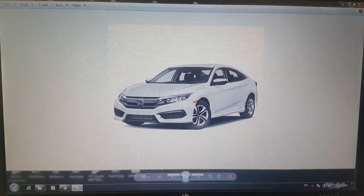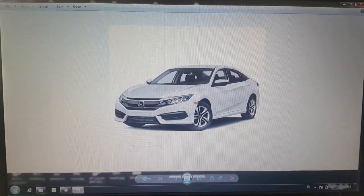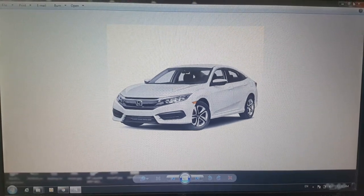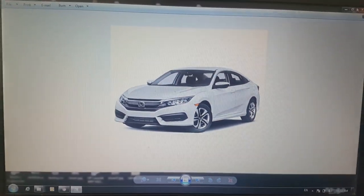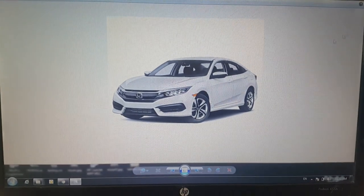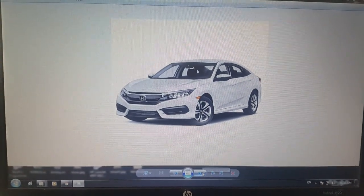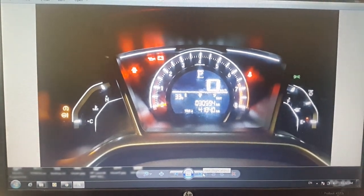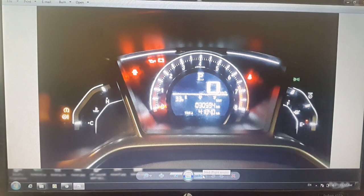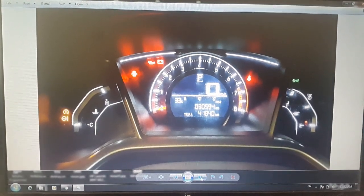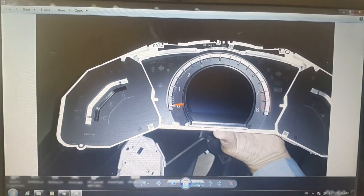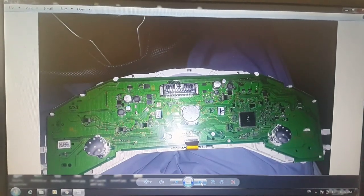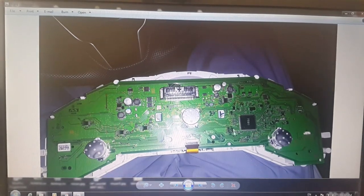Assalamu alaikum great viewers, today I will teach you how to correct Honda Civic 2016 model odometer. First of all, go to and switch on your car. See the mileage, what is the mileage of your car. Here it is 30,503 to 504 upon its odometer.